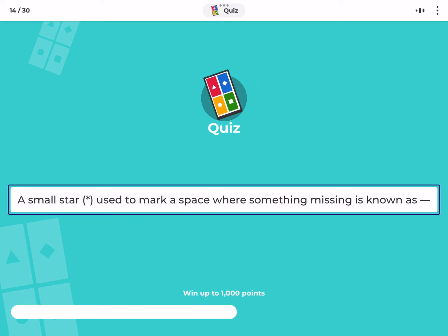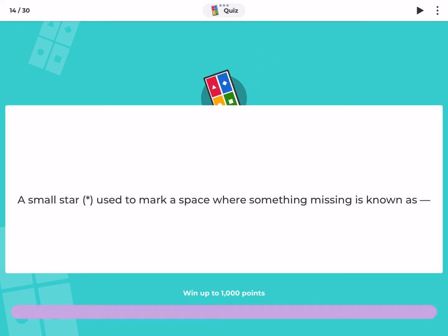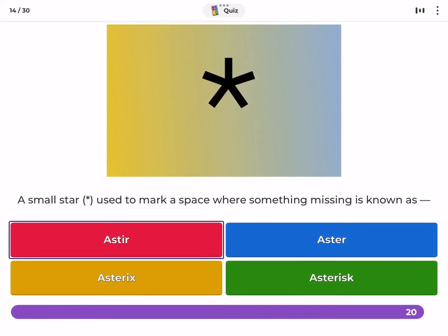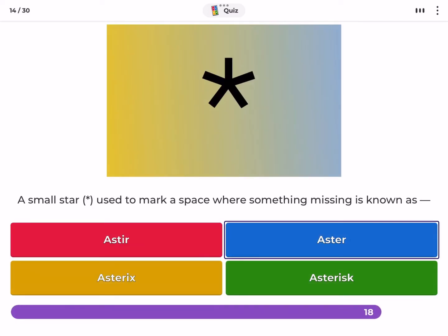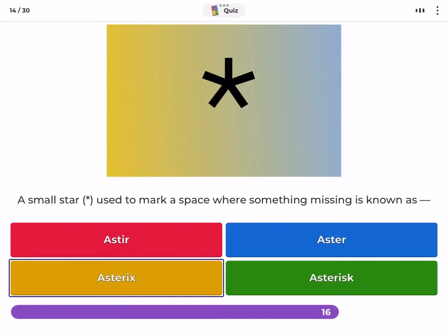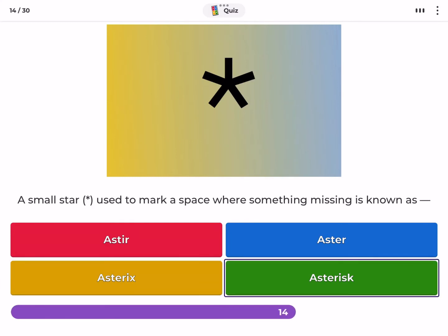A small star symbol used to mark a space where something is missing is known as? Ester, asterix, asterisk.